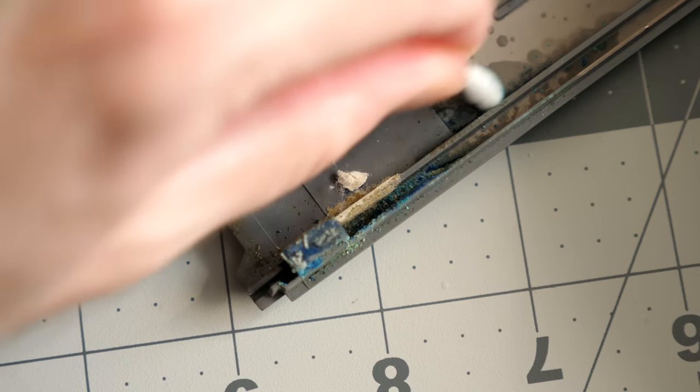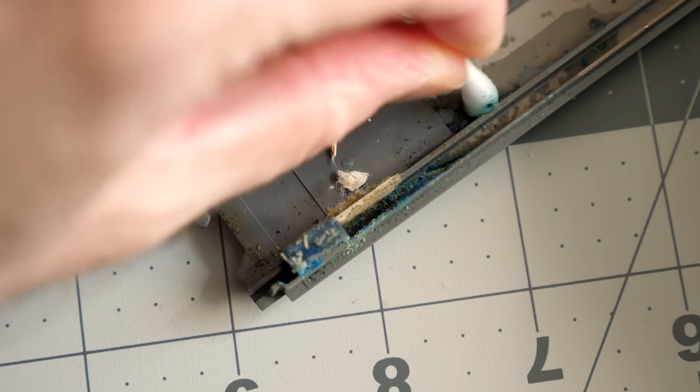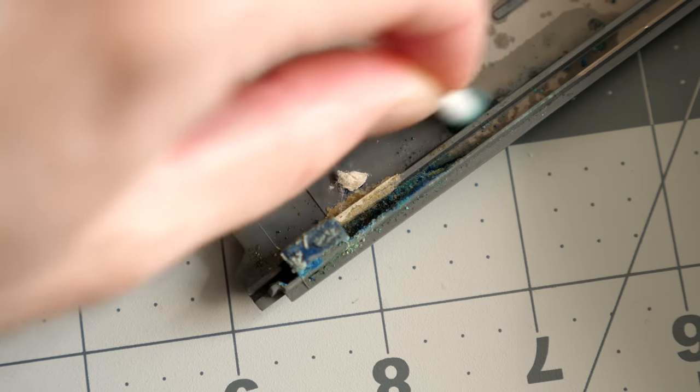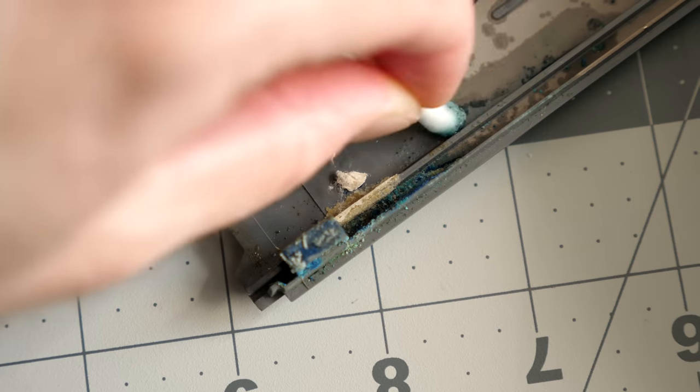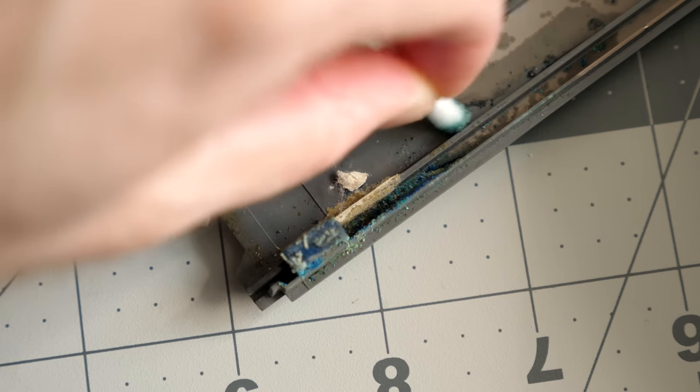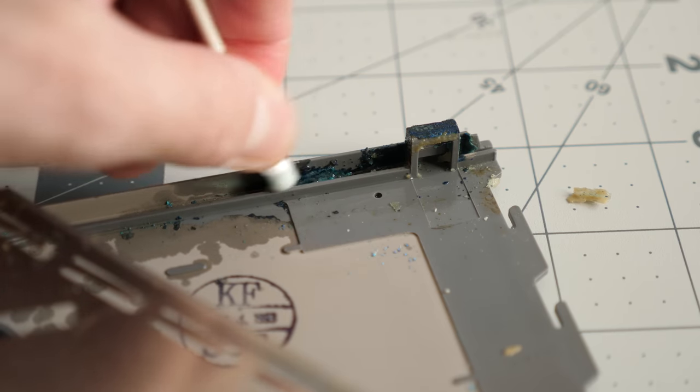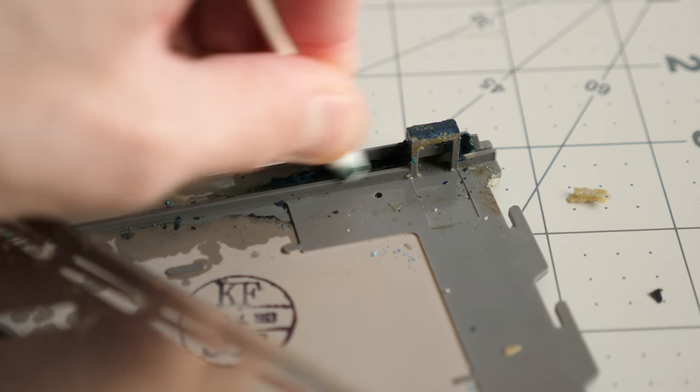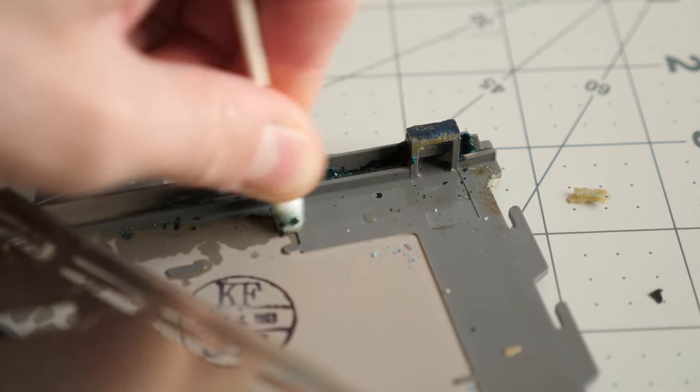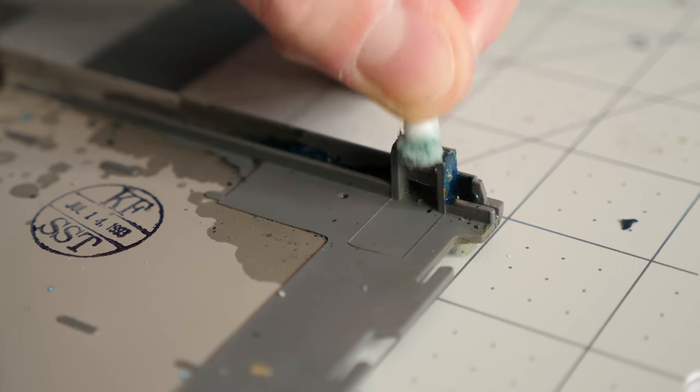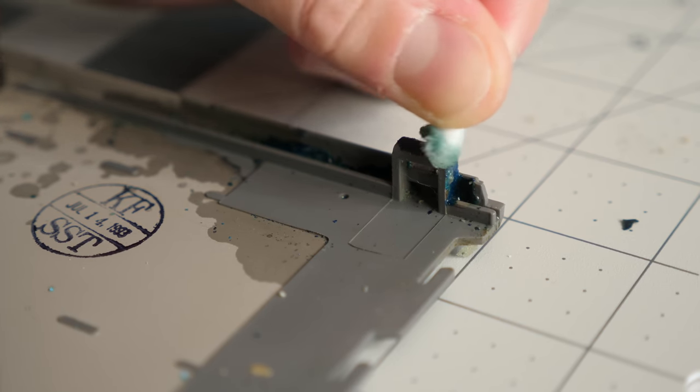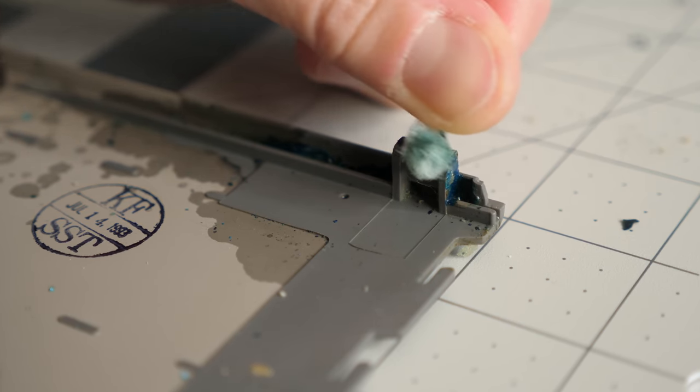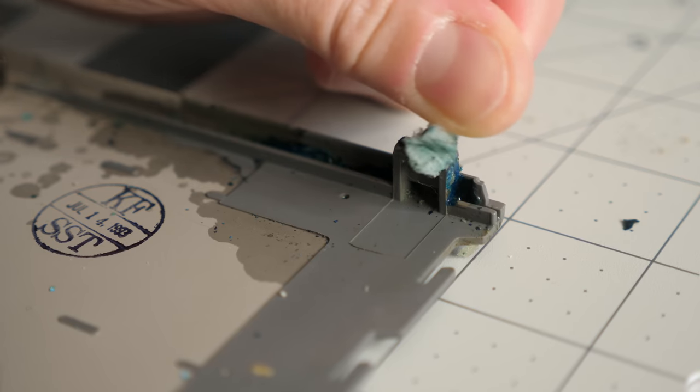The battery leakage thankfully wasn't too severe, and stayed in the front corner of the machine where there were no electronics to damage. It just took a little while, with alcohol wipes and cotton swabs, to clean it up as best I could. Considering the havoc that a battery leak can cause, I feel like I got pretty lucky with this one.